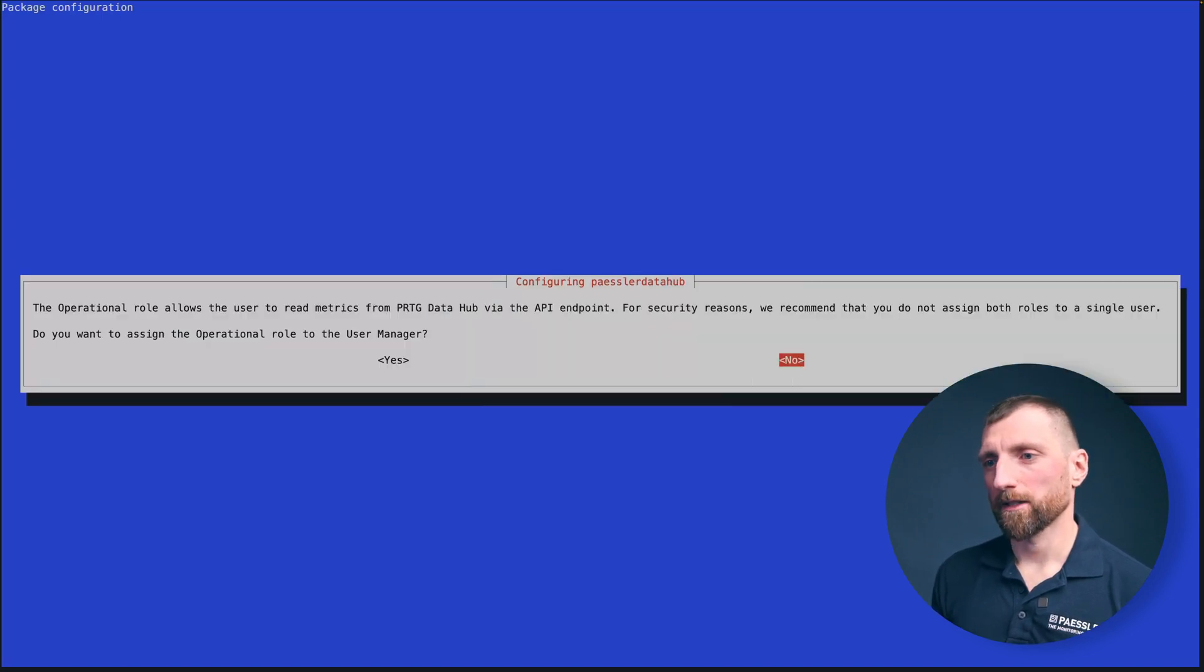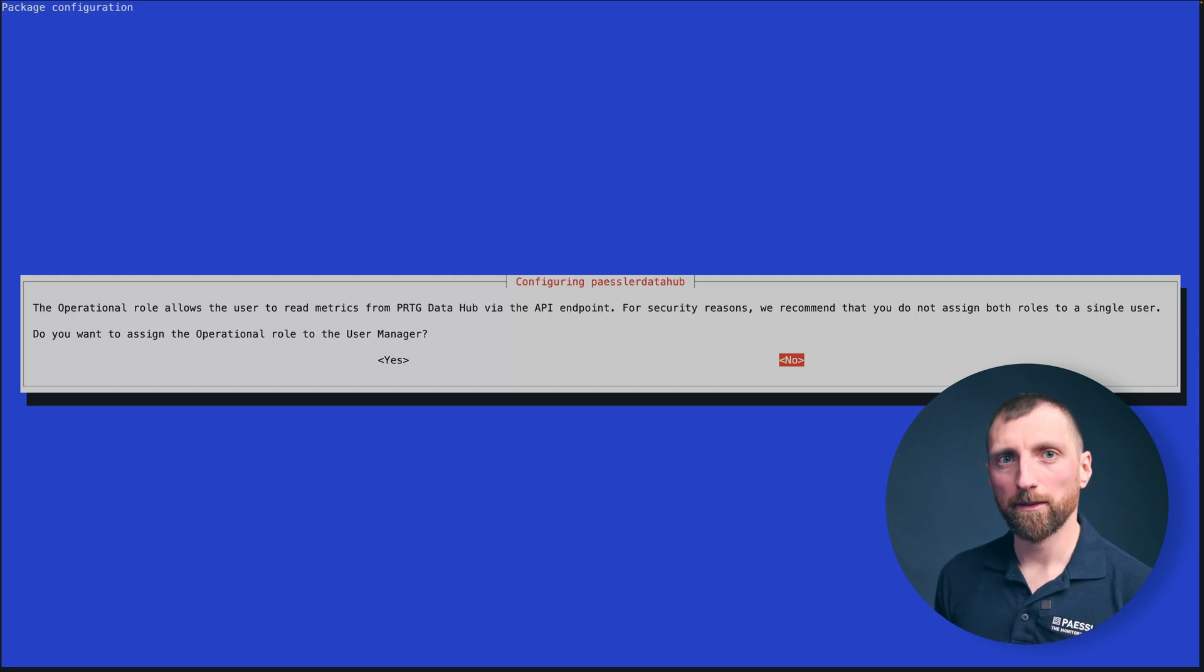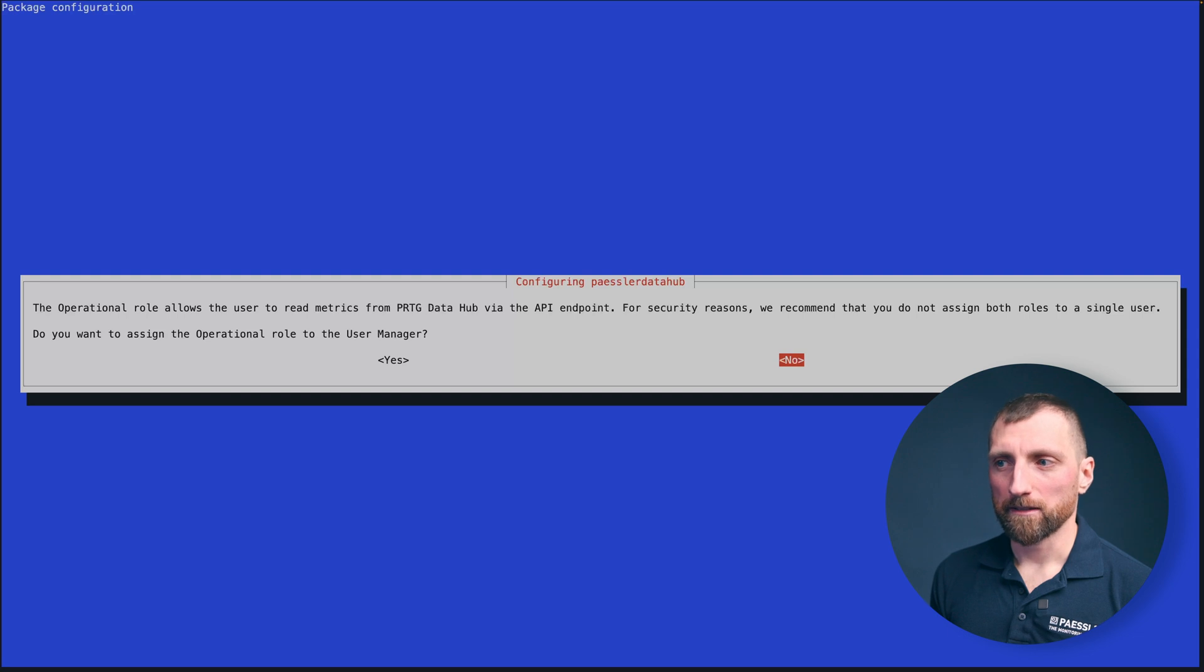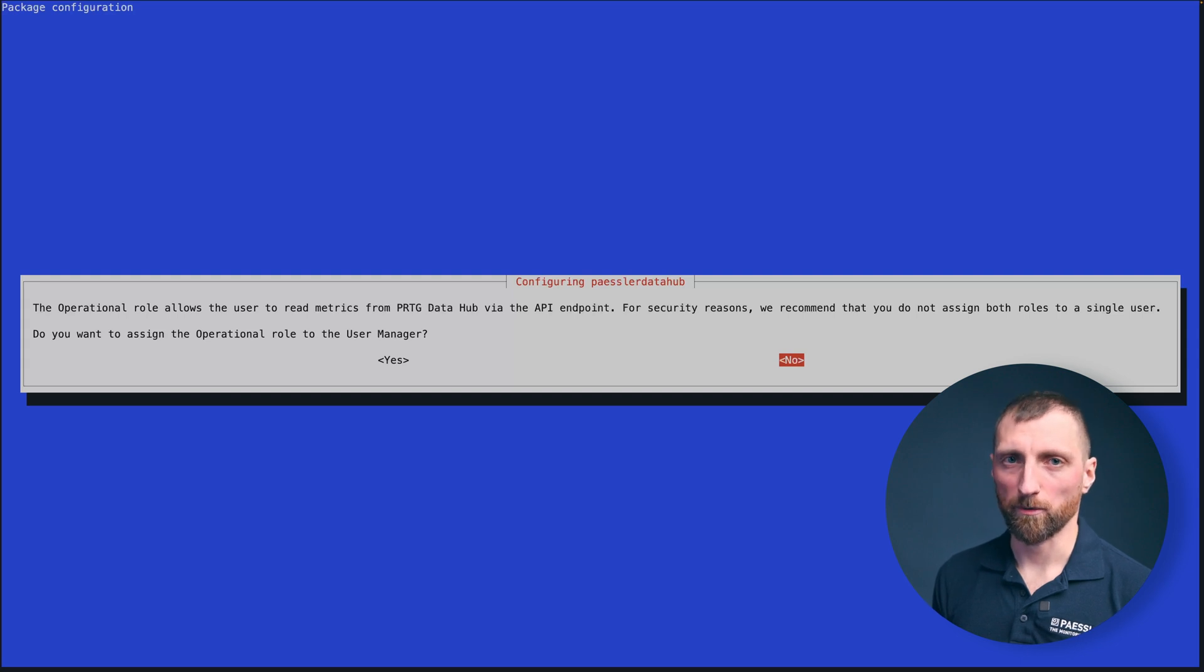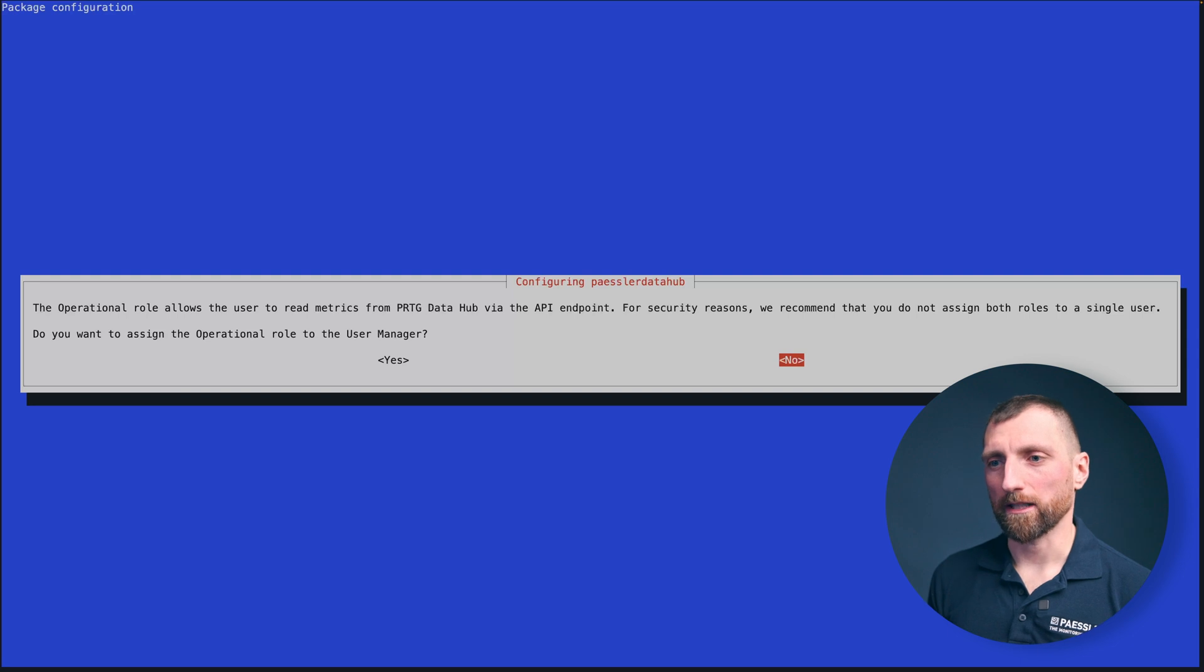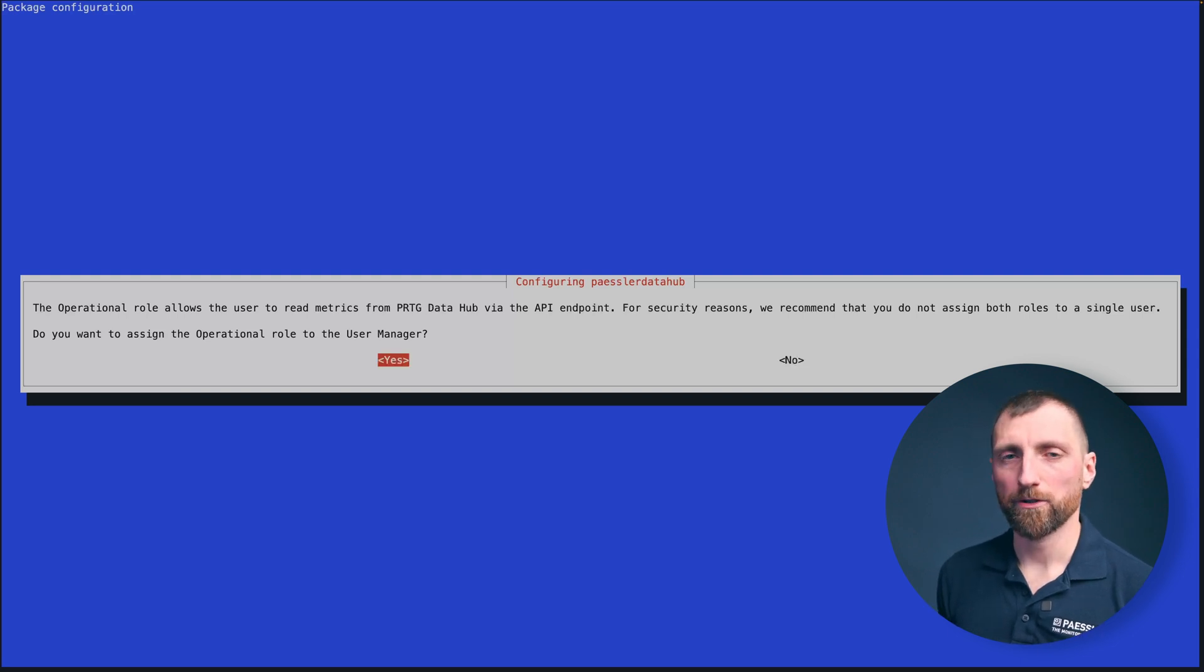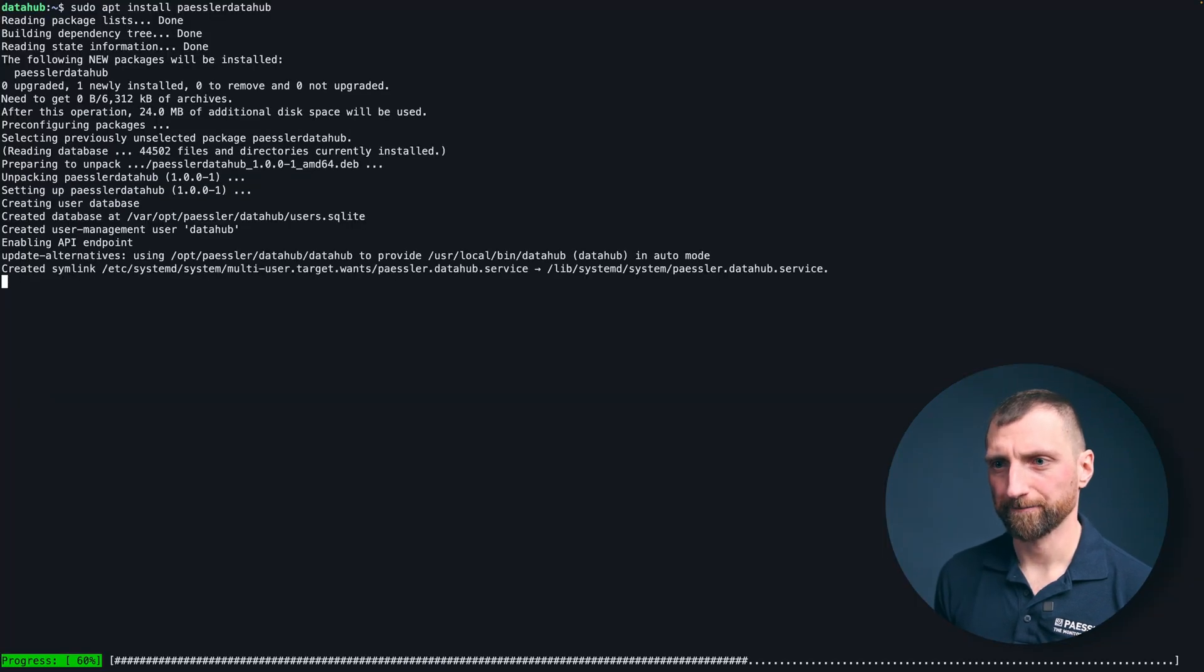This prompt hints you can add the operational role so everything you can do with the data hub—access metrics, retrieve configuration and so on—also via the endpoint, but it is better to keep the users separated so have one user for user management and one for the operational user. If you just want to try it out and have a quick look you can add this operational role to the user, but I advise against it so we don't do it here.